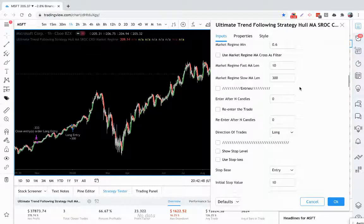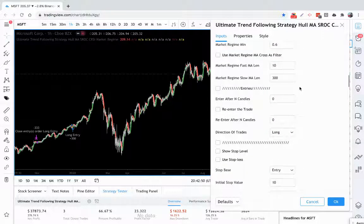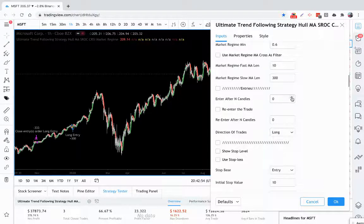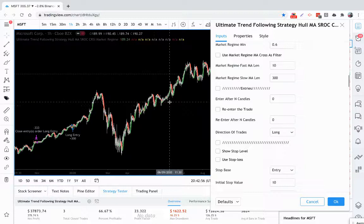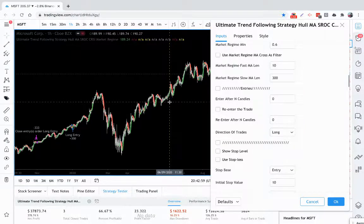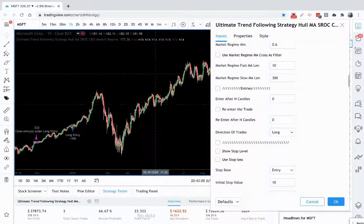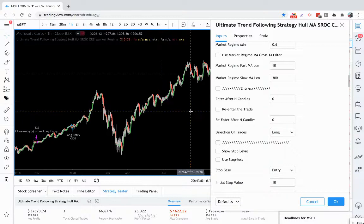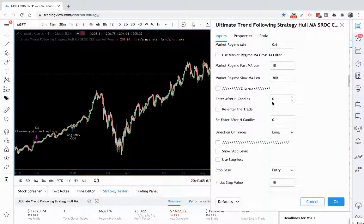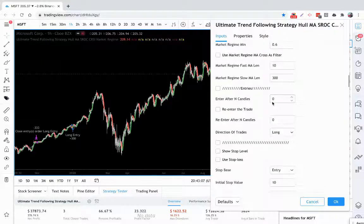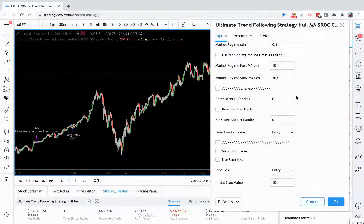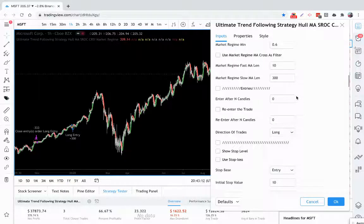You also have the ability to enter a trend after a certain amount of candles or bars. This is really powerful because sometimes you get these whipsaw periods in a trend following system where price goes up and down and there's really no trend. If you enter after a certain amount of candles, that can usually filter out a lot of those trades. This is very powerful to tweak that depending on what you're trading and what time frame you're trading.